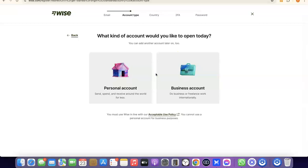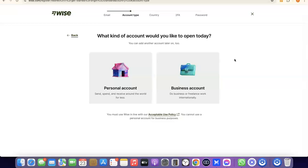After that, it's going to prompt you to choose whether you're creating a personal account or a business account. A personal account will be in your name, and the bank account details will also be in your name. A business account requires a registered LLC in the US — you'll need an EIN, a business name, a US business address, and a US phone number. You can also create a personal account first and later upgrade to a business account, so you can have both inside your Wise account.